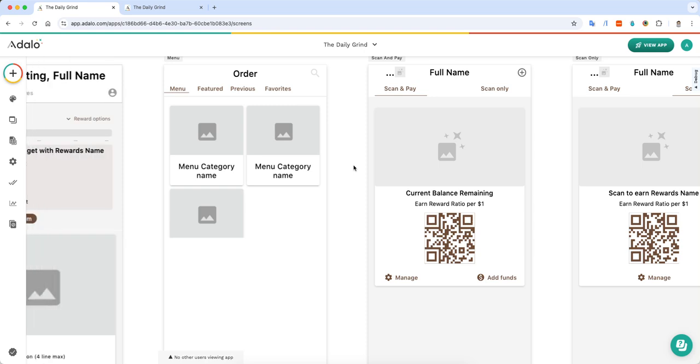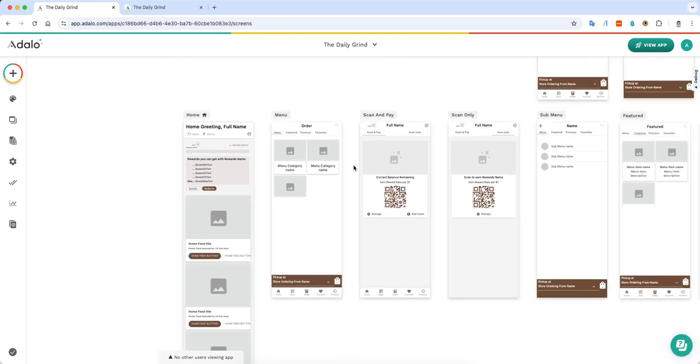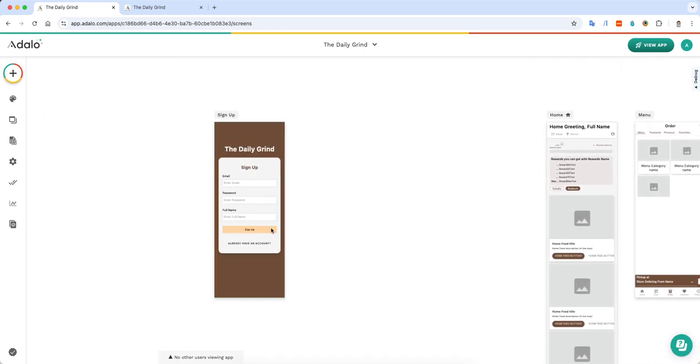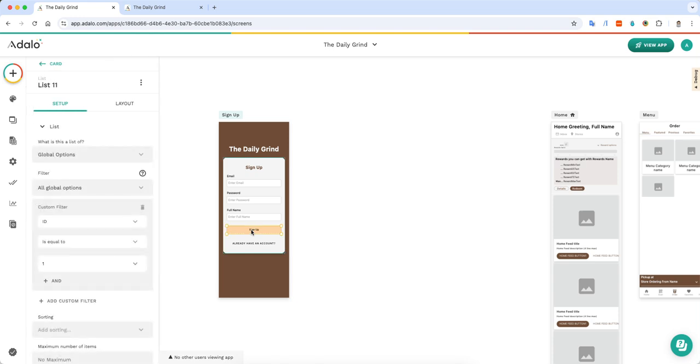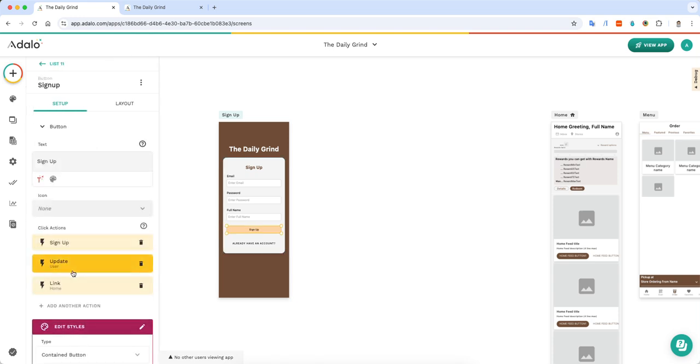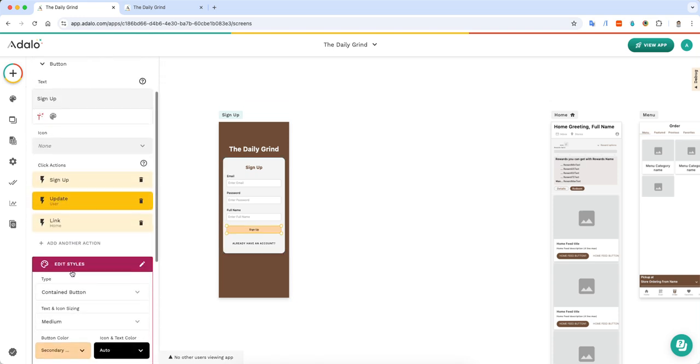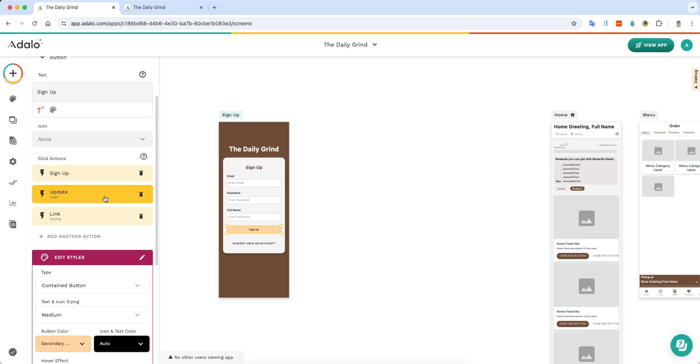But it is key to have the user sign up and then make that connection to the global option. And then from there, you can change the global option at any time.